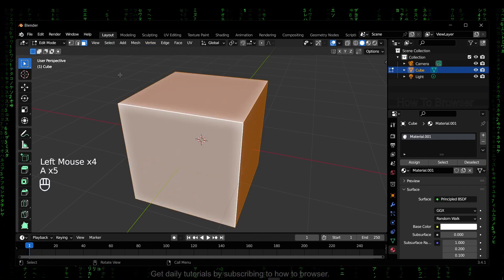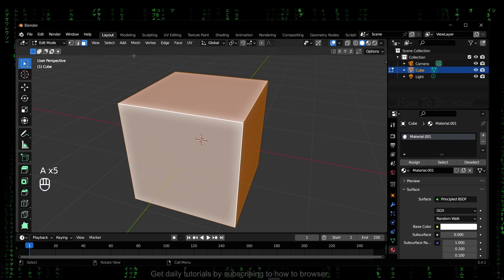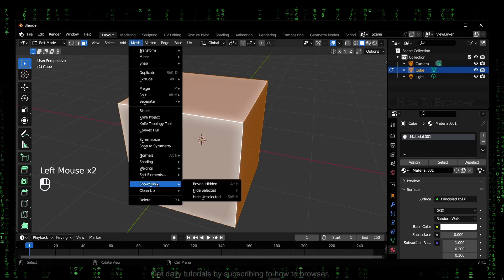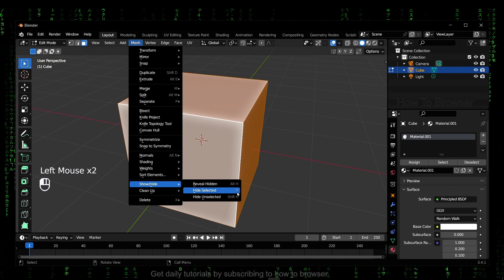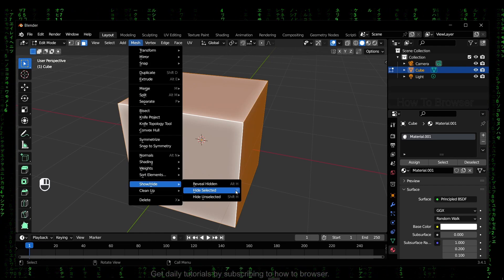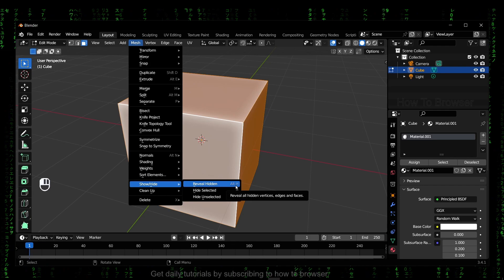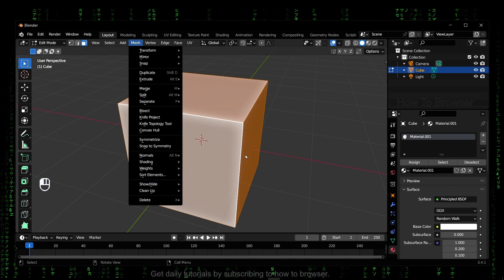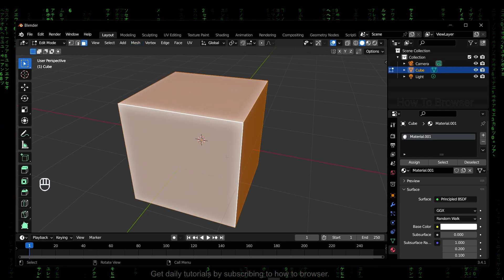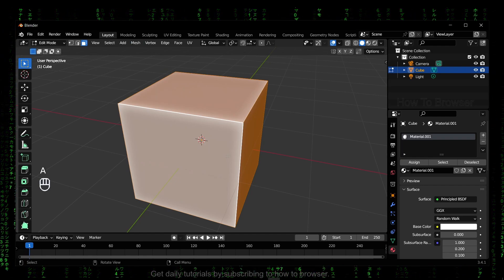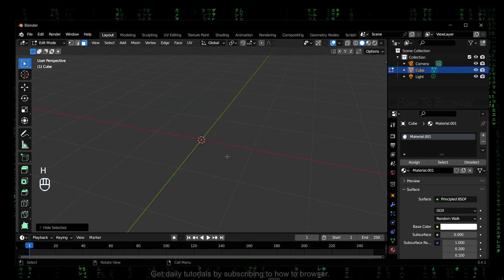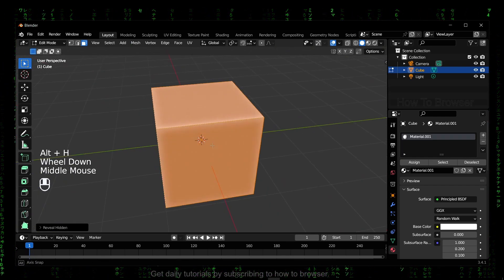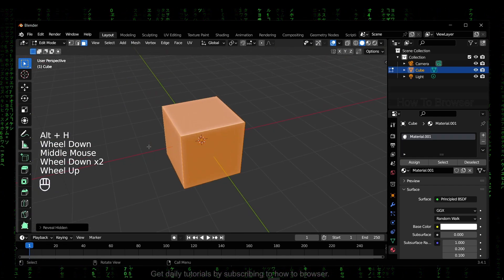And now here you can use the shortcut H to hide, and you can reveal with Alt+H. So let's try now. We select A and then H to hide, and now if you want to unhide, just Alt and H.